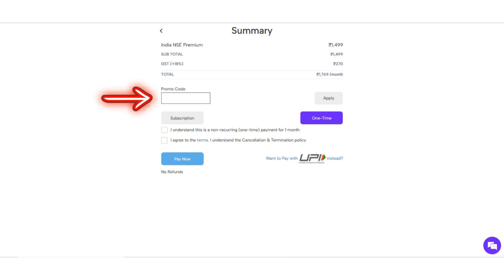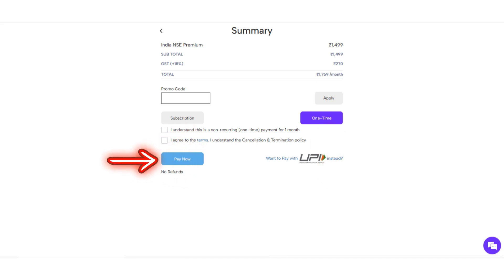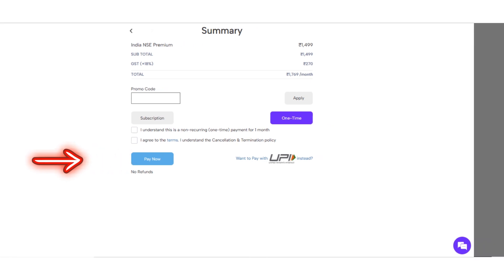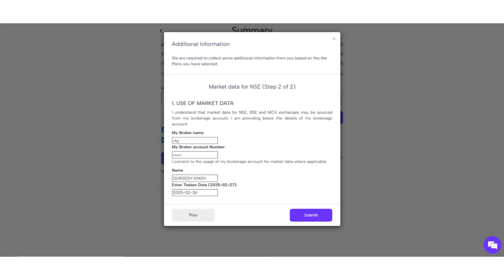Here, you can enter a promo code if you have one. You'll also have the option to subscribe for an automatic monthly payment or choose a one-time payment. After selecting your payment option, click Pay Now. You will then be prompted to fill in your billing address and optional GST details, if applicable. In the next step, you will need to provide your broker details along with the date in the specified format. Once you submit, your payment will be processed and your plan will be activated.